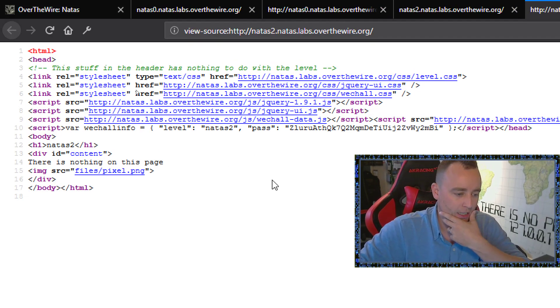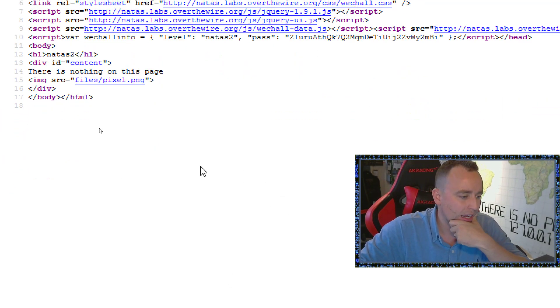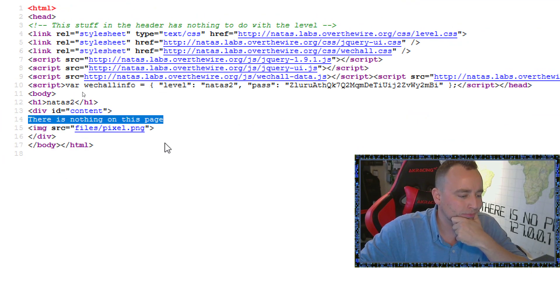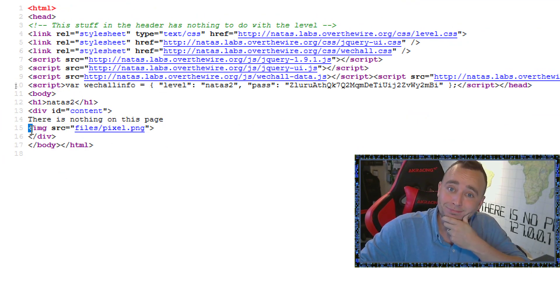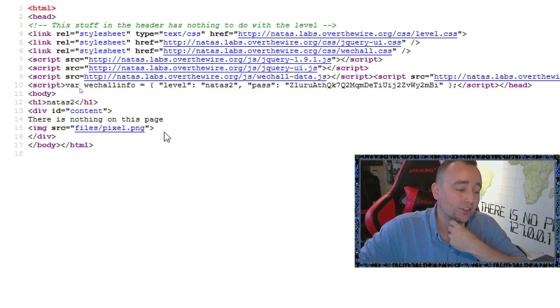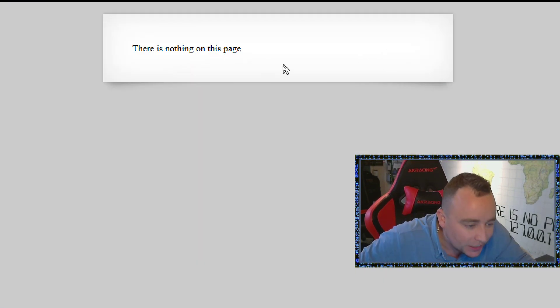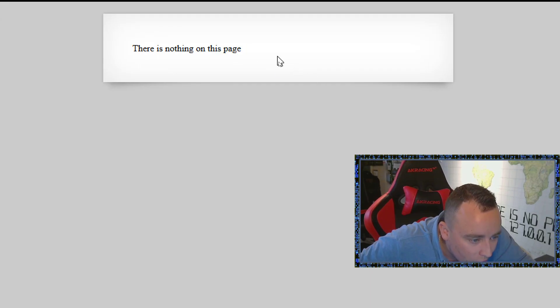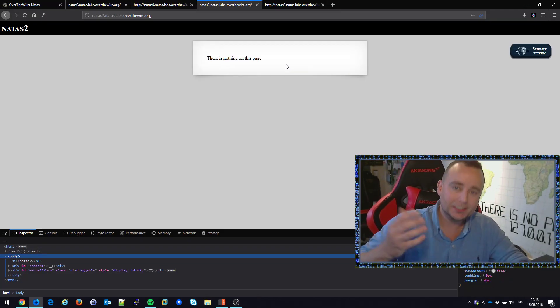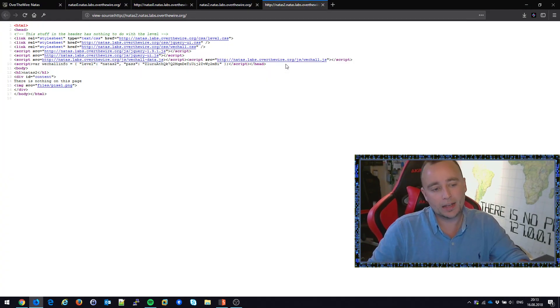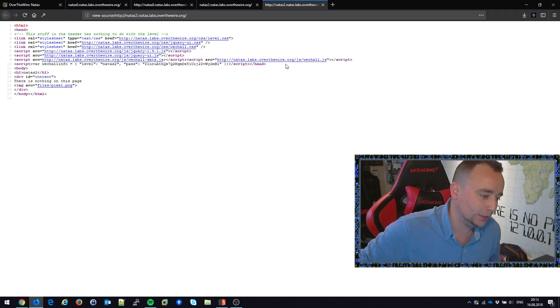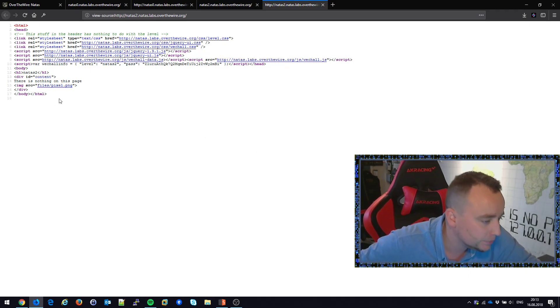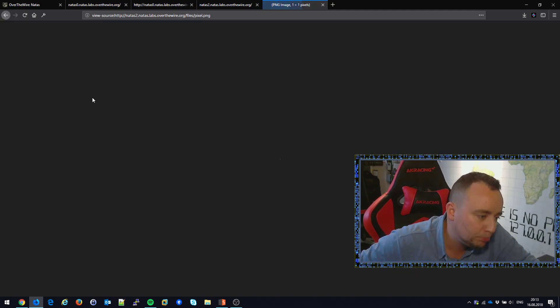We can see there doesn't seem to be much here, but what is this? This image source pixel.png - is there a pixel here? Yeah, it kind of looks like a dot when we're selecting it. There is something there, and obviously this should be a clue for us to find.